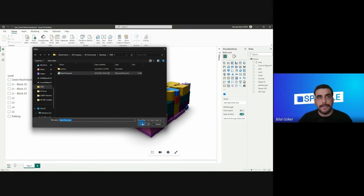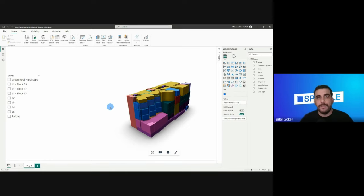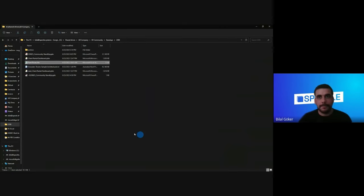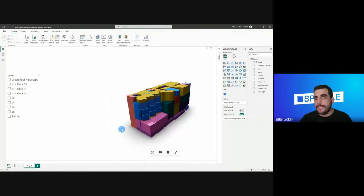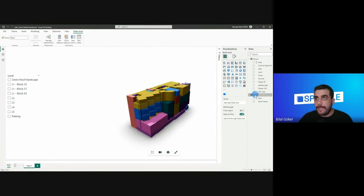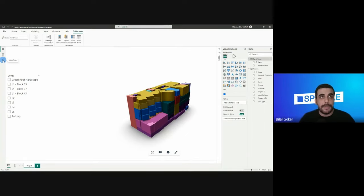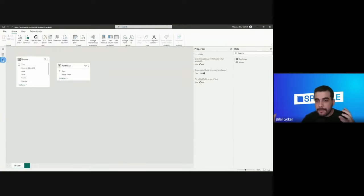Let's go back to Power BI. I'll click on 'Excel Workbook', select the rent prices Excel file, click 'Open', and this will open the Excel workbook within Power BI, giving me the chance to select what I want. I'll select the table and click 'Load'. This loads the Excel data into my Power BI environment. I'll rename this table to 'rent prices'. Now I want to create a relationship between these two tables using the modeling environment, because I have room names in both the Excel table and the Revit rooms table.